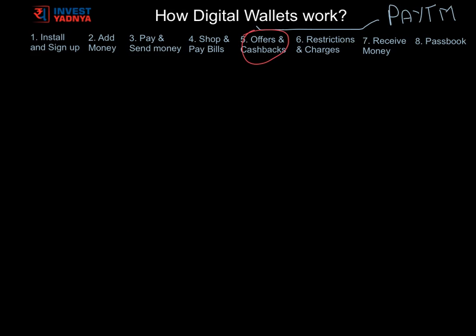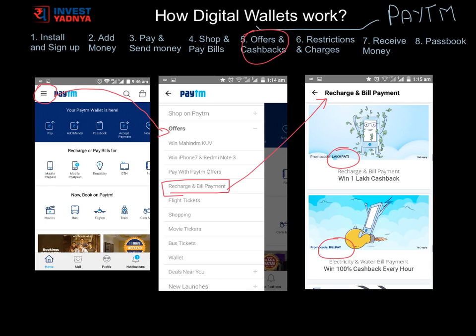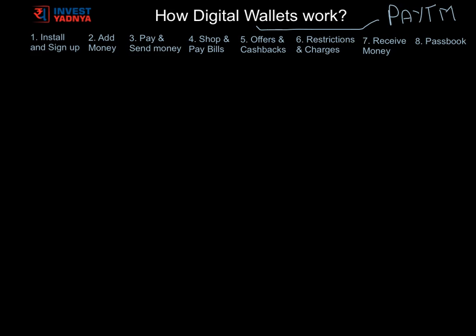The next topic is to remember to use Paytm's cashback offers and other discounts. Always check the offers section before buying anything on Paytm. If you like any offer, put that coupon code at checkout to get the cashback or other discounts. Paytm generally advertises these coupon codes widely as well.